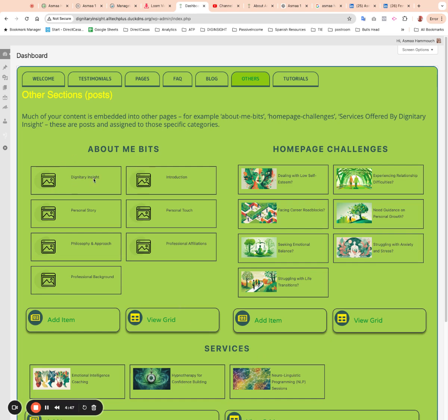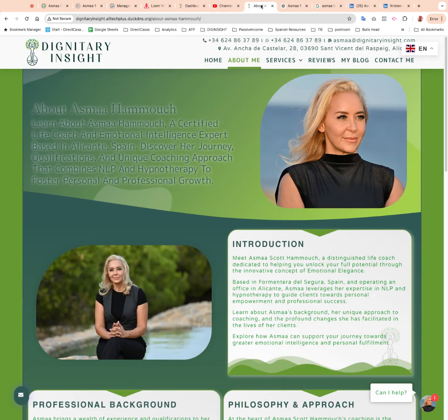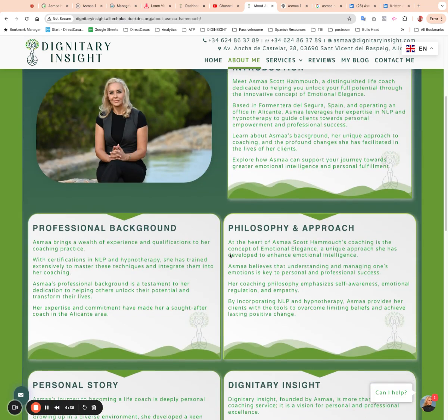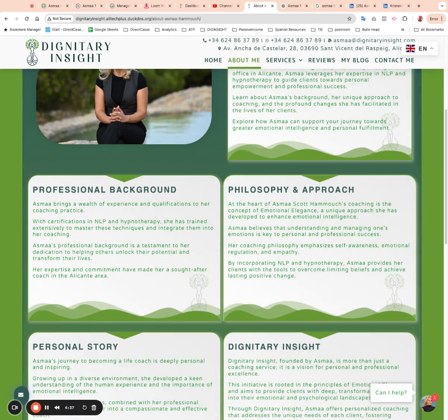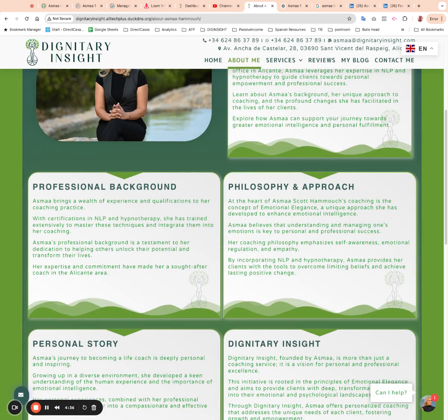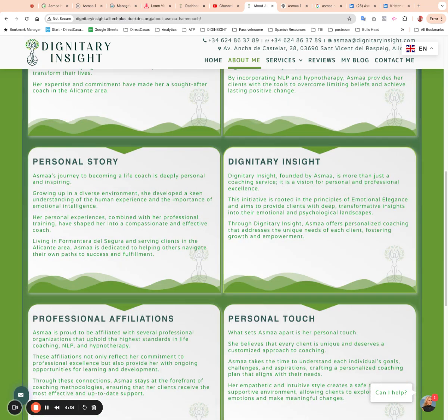The About Me Bits you'll find actually displayed on this page here. So you've got Introduction, Professional Background, Philosophy, Approach, Personal Story and so on.